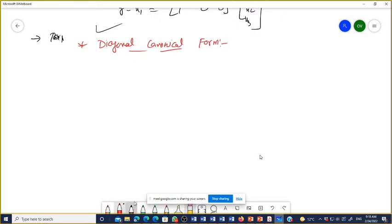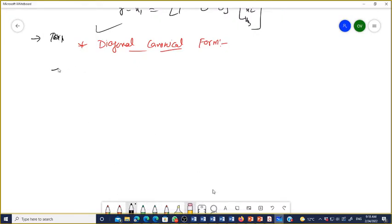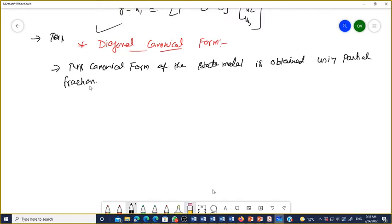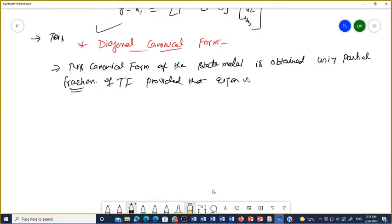In the diagonal canonical form, this canonical form of the state model is obtained using partial fractions. Remember — using partial fractions. That is why it is easier. We have to take the partial fraction of whatever the transfer function is given. One more important condition: the eigenvalues of that transfer function must be distinct.